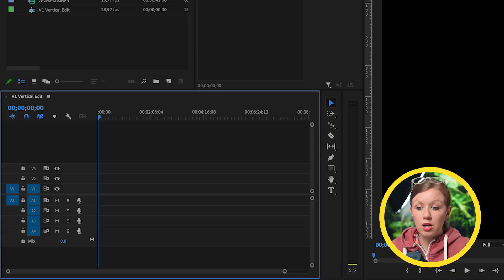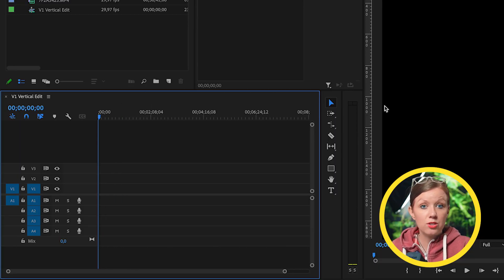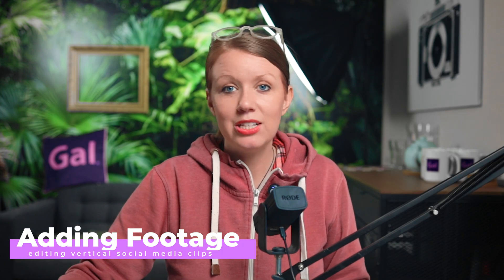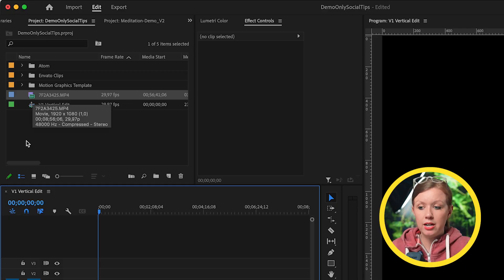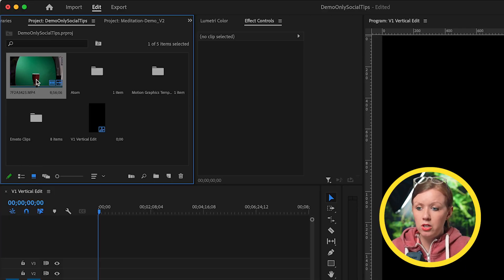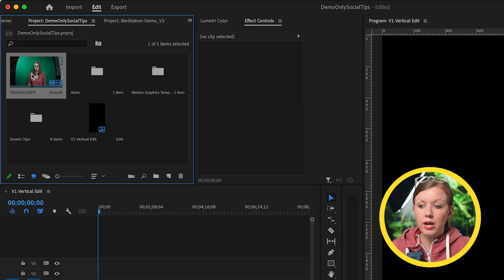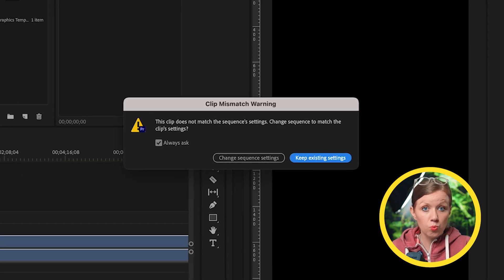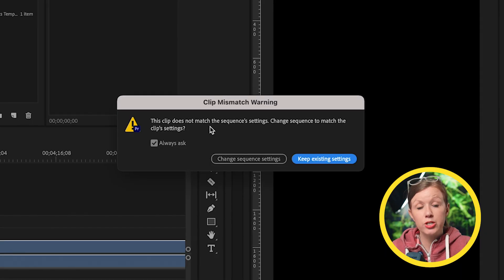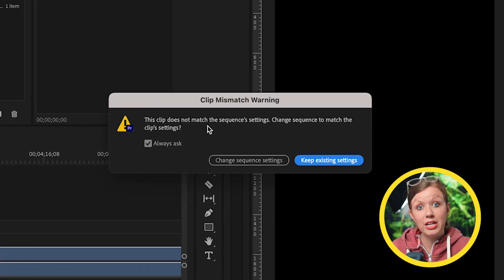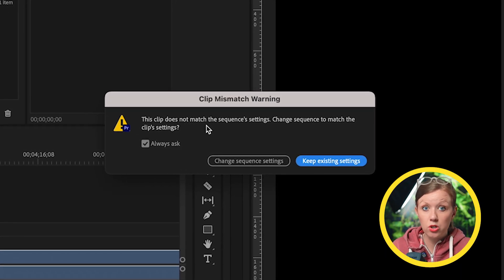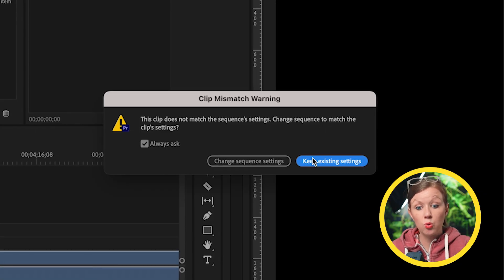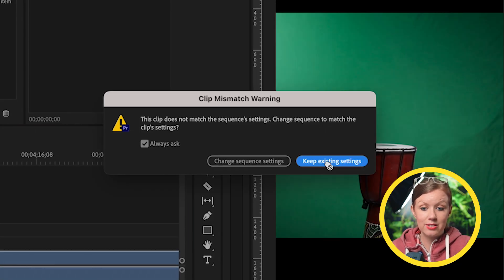So our timeline is currently empty right now. There's nothing in it, and that's why it's black. So now we're going to drop our talking head into the sequence. This is it right here. If I change to the icon view, you can see that this is a landscape clip, not vertical. So watch what happens when I take this clip and I drag it into the timeline. You're going to get this warning that says the aspect ratio of the clip does not match the sequence. And if you want to change the sequence, in this case, we don't want to change the sequence. So we're going to keep existing settings.